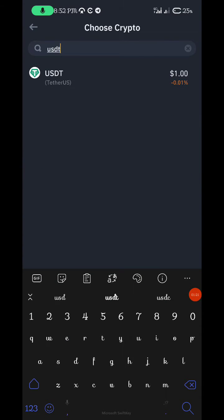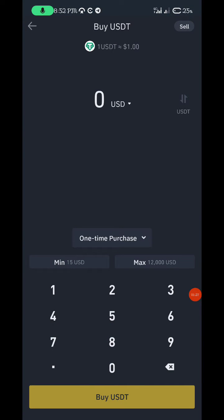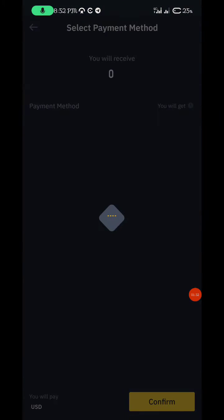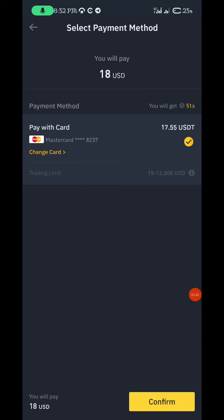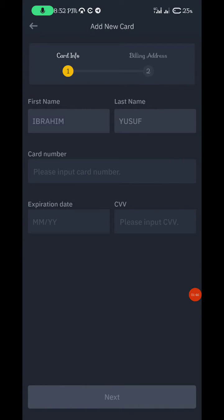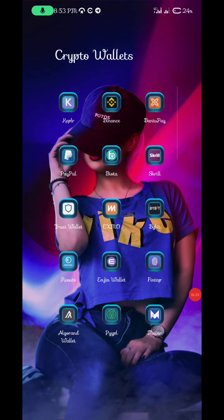Once you're here, you're depositing USDT. Let's assume you're depositing 18 USDT for example, then click 'Buy USDT'. You'll see the cards already saved, but we're not using those. Click 'Change Card' then 'Add New Card'. This is where you enter your PureIPL card number.